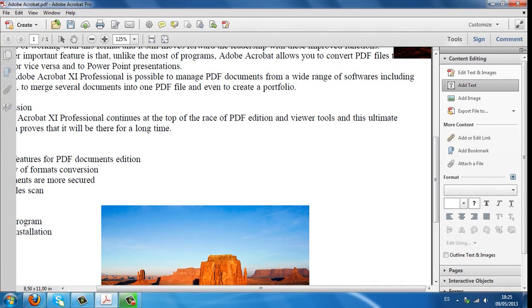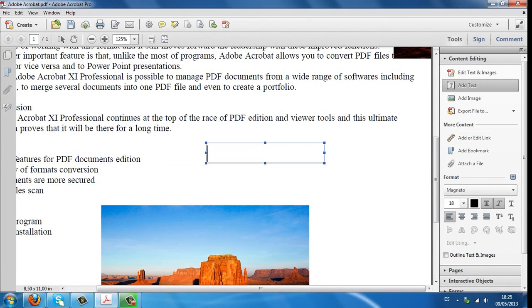The same happens with text. If you click on Add text, choose where you want to write, drag and drop.